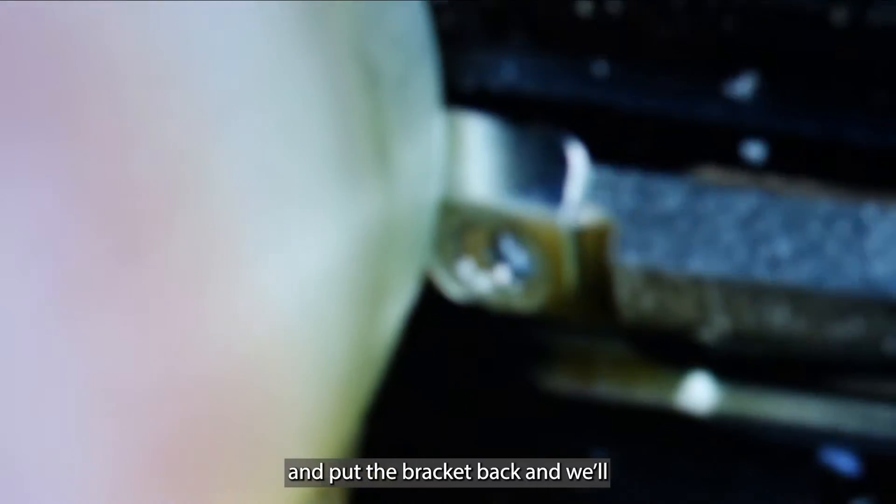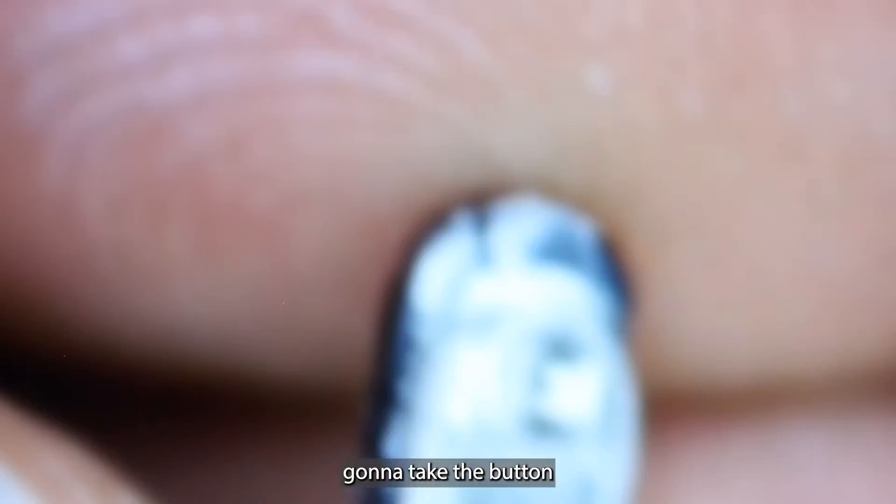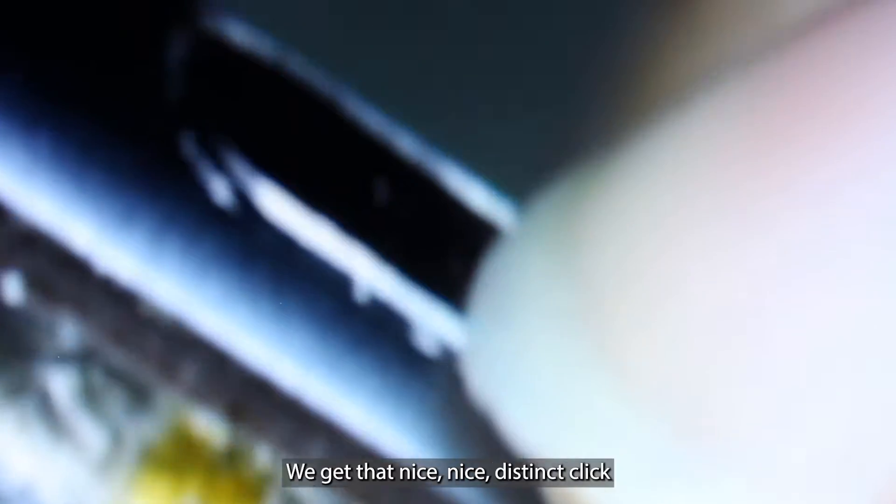Push back the connector there and reconnect it. We'll put the bracket back and the screw. We get that nice, distinct click. We'll line up our mic cover and tighten those down.